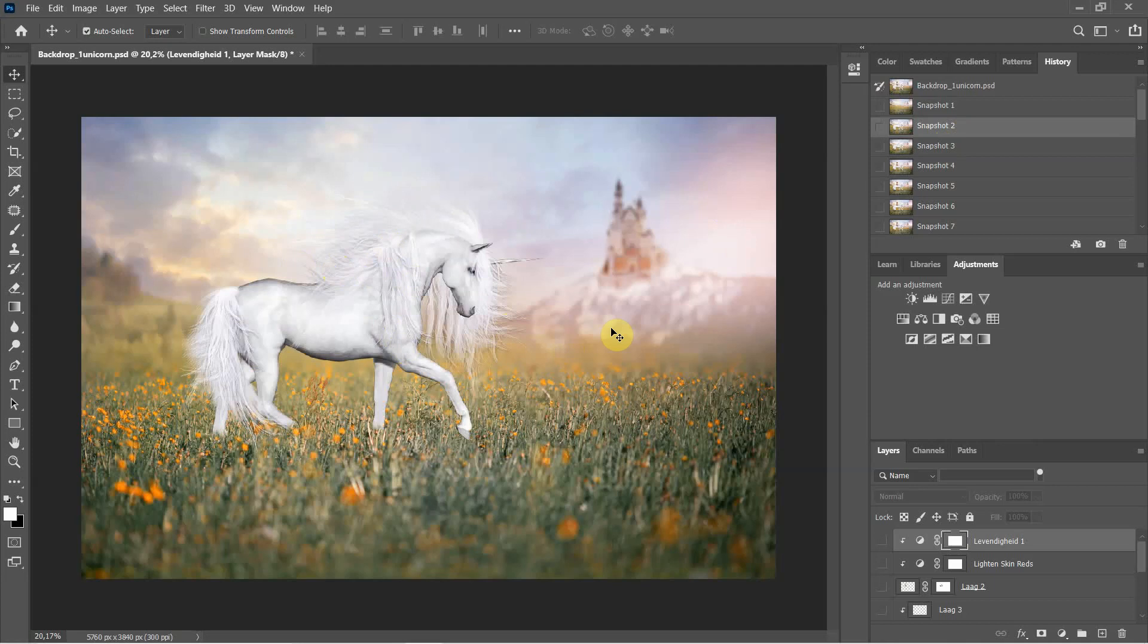I made a layer and I fixed the legs. Then I made sure there was a shadow. Then I placed the girl in there.